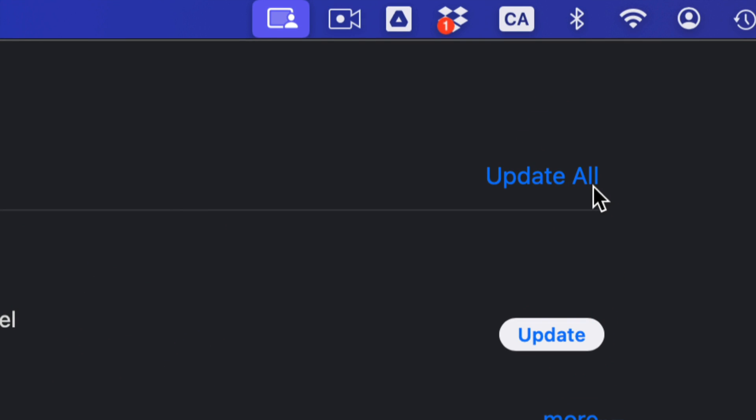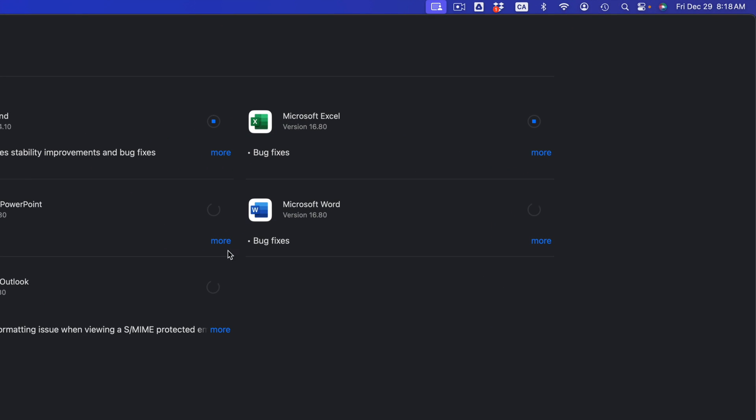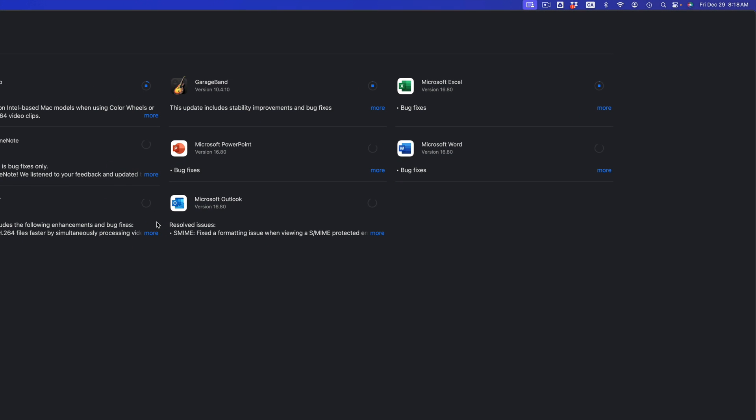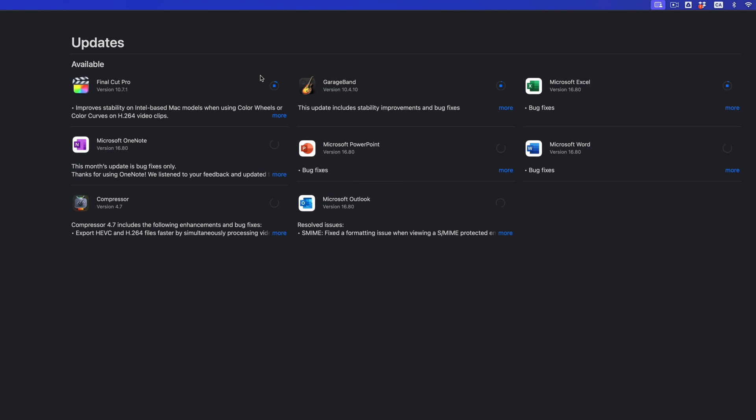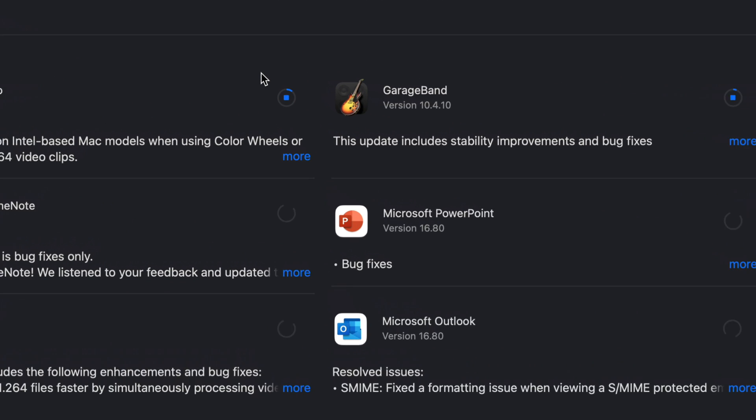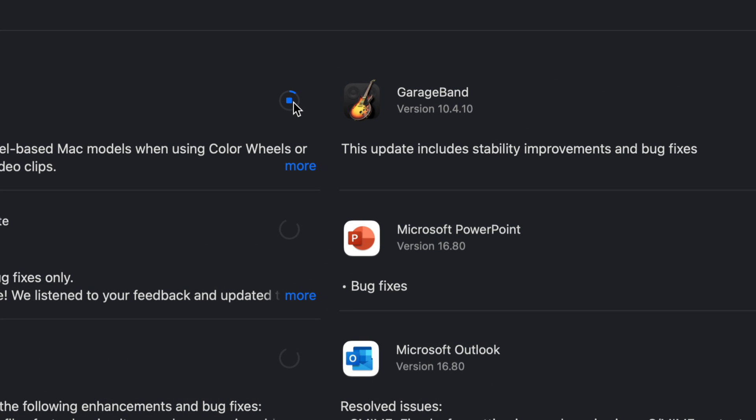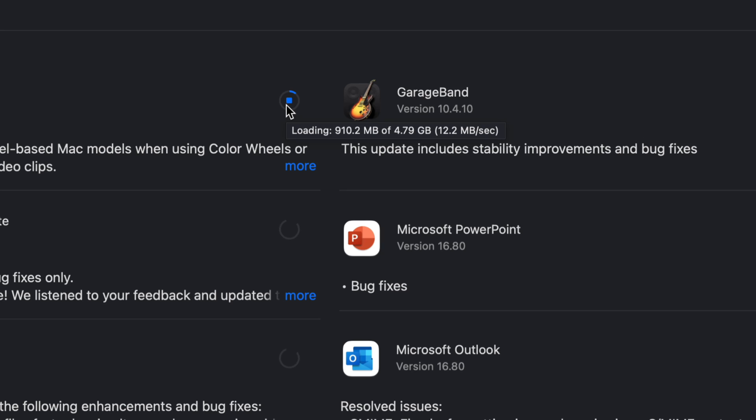From here we just have to wait until everything is up to date. It does depend on your internet speed how fast this goes. However, if you guys want this to go a little bit faster, having that Ethernet cable hooked up directly to your router will speed things up.